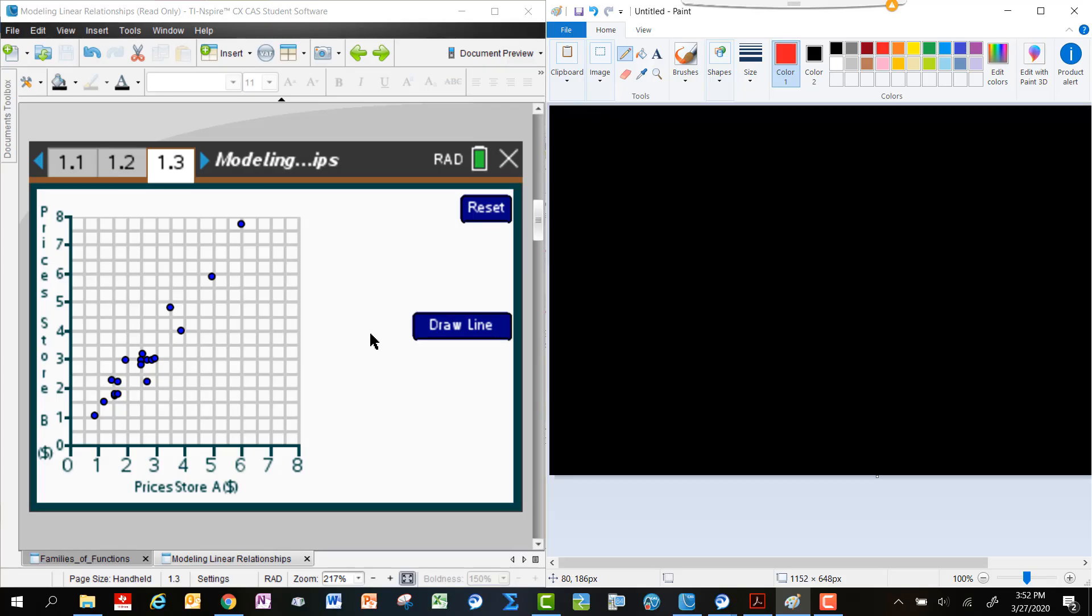One of the things that you probably noticed was that as you look at things that are more and more expensive at Store A, you can also see that they are more and more expensive at Store B. In other words, if I find something at Store A that's relatively low priced, I would expect it to be relatively low priced at Store B, and the same thing about relatively high priced.